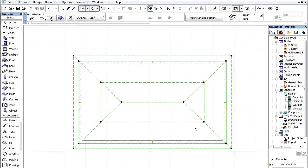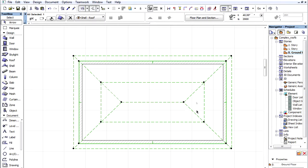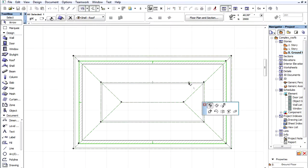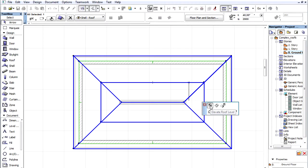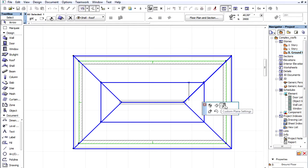Let's go back to the Floor Plan view and click the newly created roof level edge. There are 3 available commands in the appearing pet palette for editing the level edge. We can elevate or offset roof level edge and we can also customize the planes of the selected roof level.